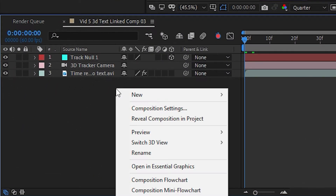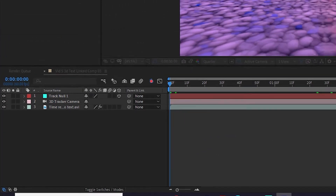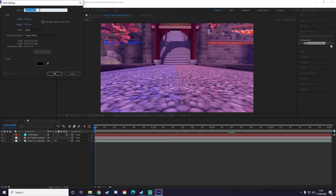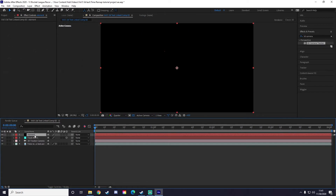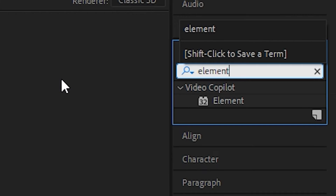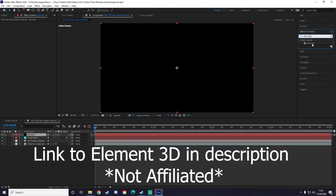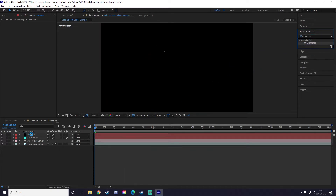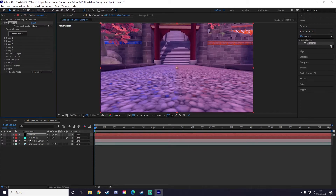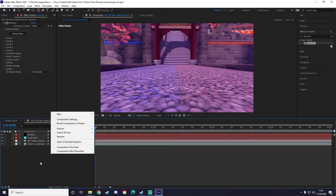Now right-click down in your project area, click New and Solid. I'm going to name the solid 'elements' because we're going to have Element 3D put on there. Go over to Effects and Presets and type in 'Element' — this is if you have Element 3D installed on your computer. Click and drag it and put it on top of your element layer and now it'll show up on that layer.